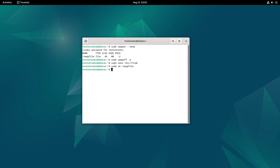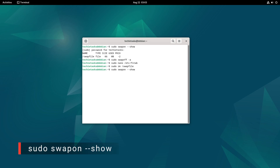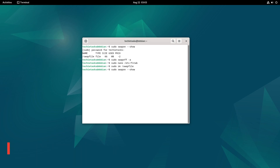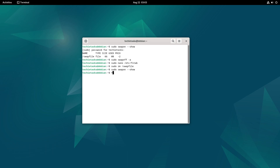To verify that the swap file has been removed, type the command and hit enter. This command shows the current swap spaces, confirming that the swap file is no longer active. And type the next command and hit enter. This command displays the amount of free and used memory in the system, including swap space.